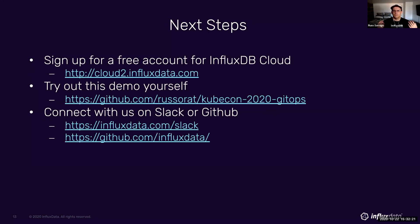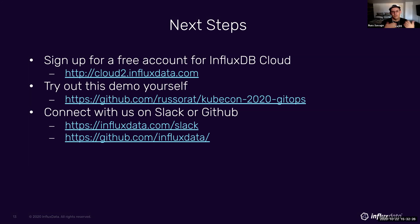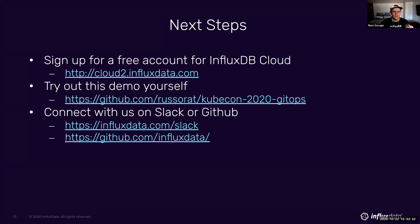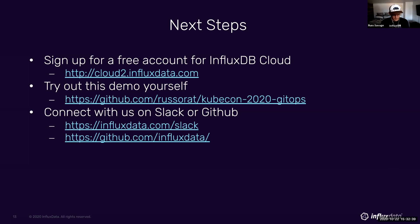Next steps, our influx DB cloud is free. So jump in there, sign up for an account, and you can run this demo yourself. As you saw, the demo is all live in my GitHub repository. And come connect with us on Slack or GitHub. We're in there all the time looking for new users. So come join us and let us know what you think.